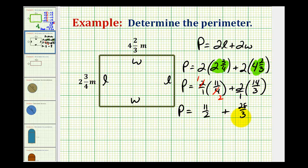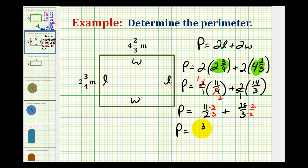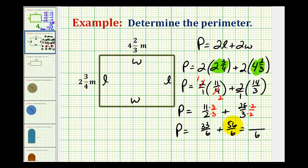To add eleven-halves and twenty-eight-thirds, we need a common denominator, which is six. Multiply eleven-halves by three over three, and multiply twenty-eight-thirds by two over two. So the perimeter equals thirty-three-sixths plus fifty-six-sixths. Thirty-three plus fifty-six is eighty-nine, giving us eighty-nine-sixths.